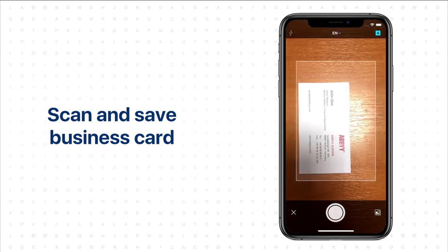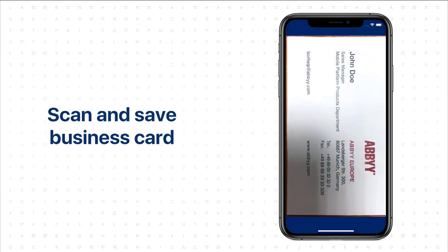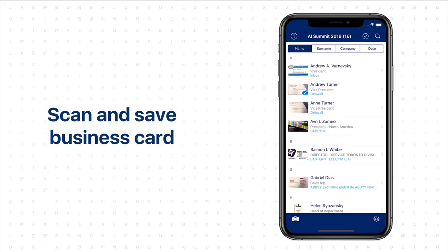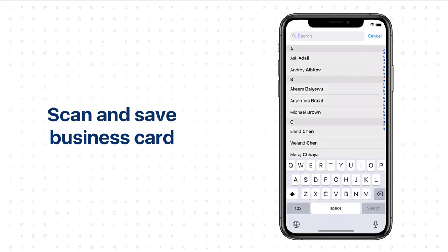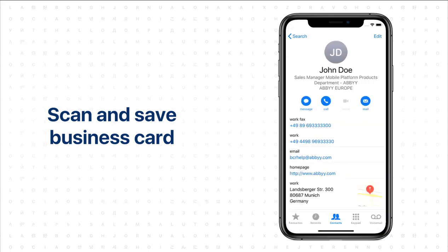Open the camera, scan and save a business card, and check the results in the iPhone contacts. Well done! You can now access your scanned BCR contacts in Outlook.